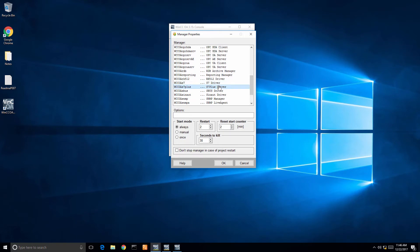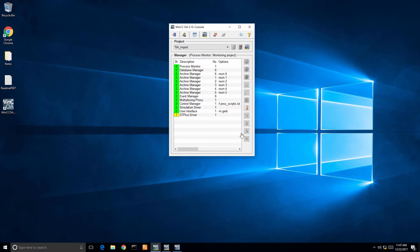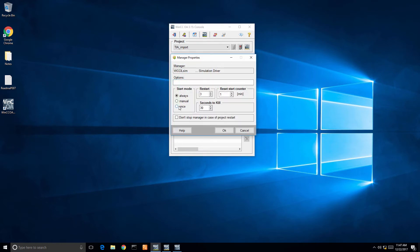You're going to see it fail here and not launch. The reason why that happens is because there's a simulation driver running. We need to turn that simulation driver off in order for the S7 Plus driver or any other drivers to work appropriately. We need to click once or manual, click that, and just turn off your simulation driver.